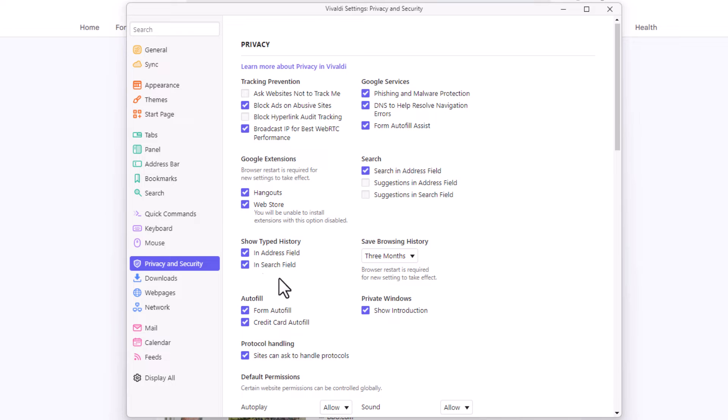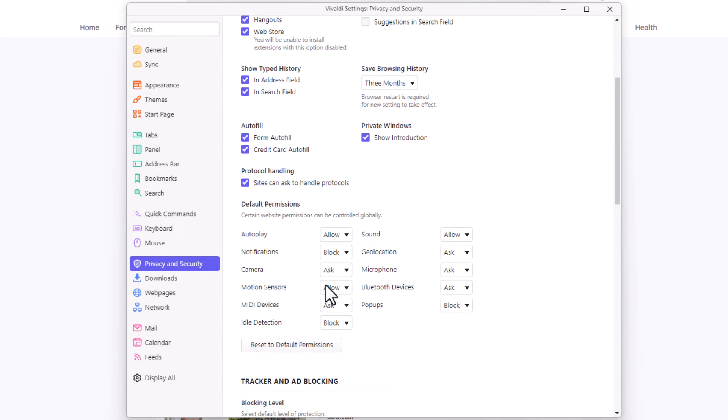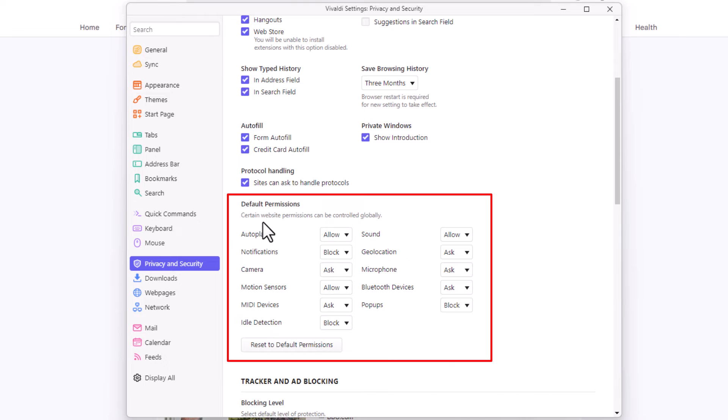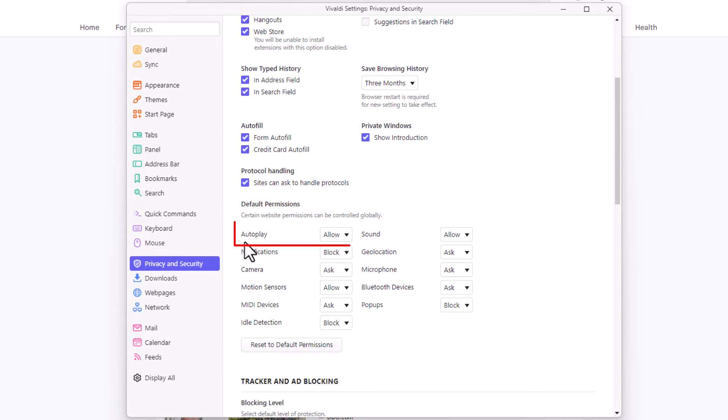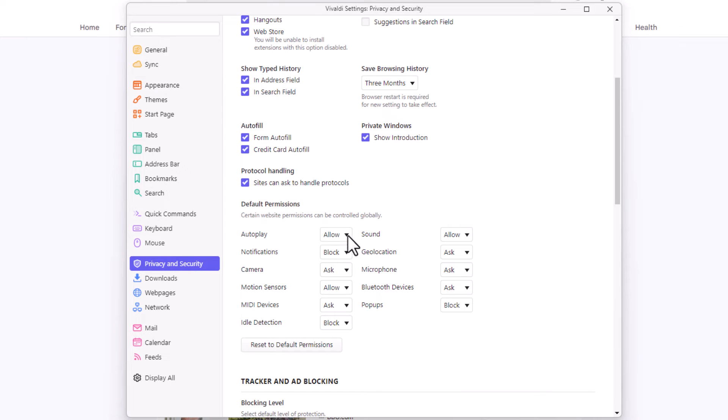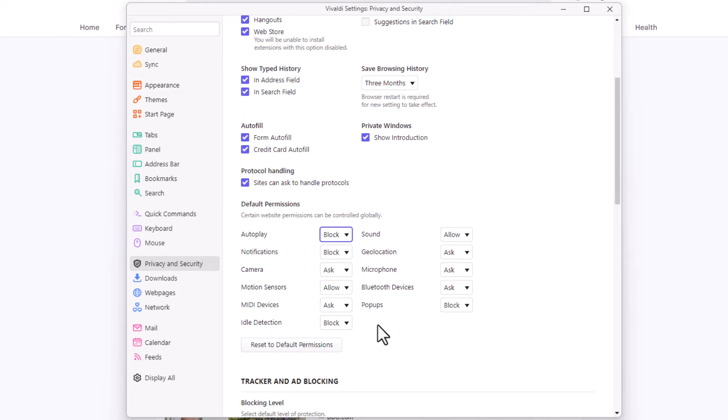Then in the center you want to scroll down to where you see the default permissions area and right here autoplay. By default it's probably set to allow. You could click the little dropdown, you could block autoplay or you could allow it.